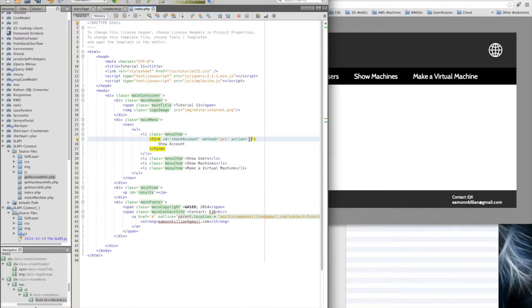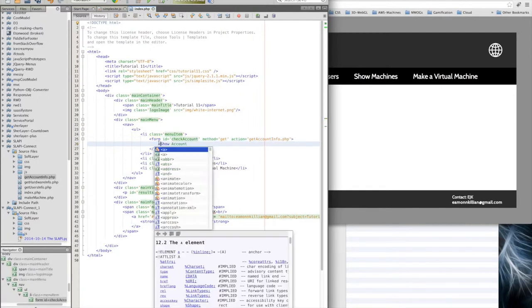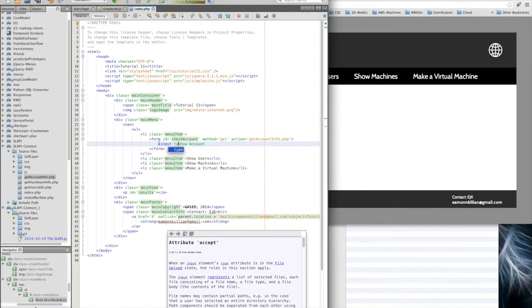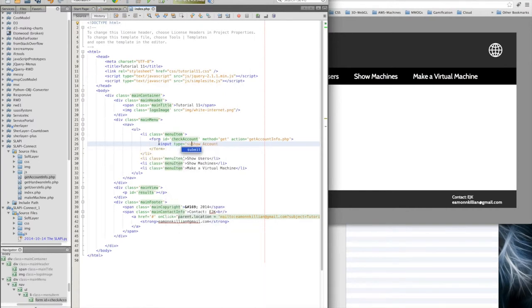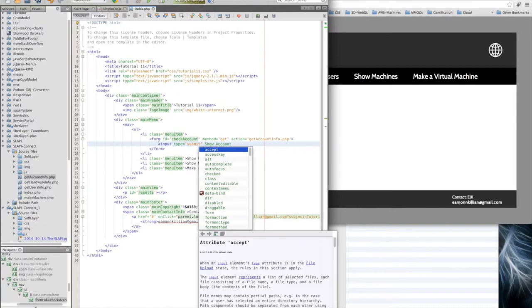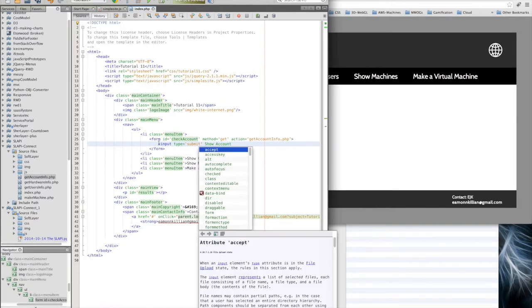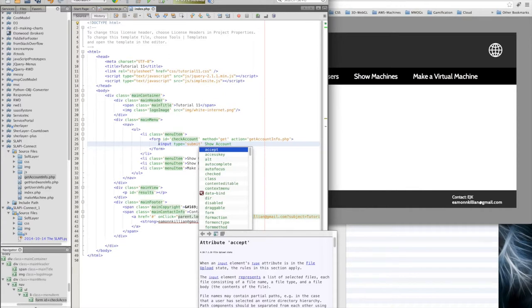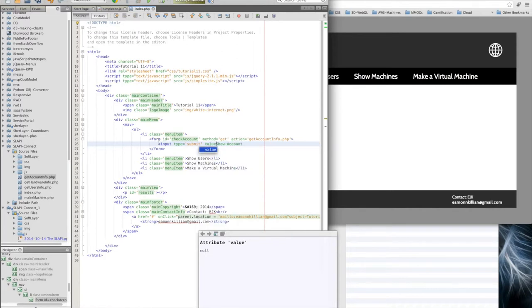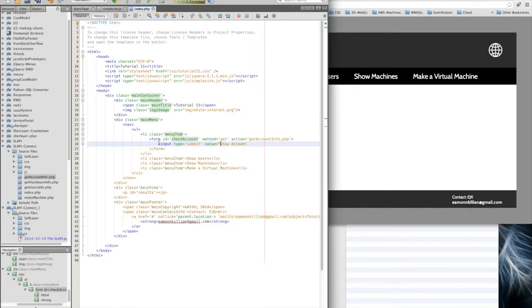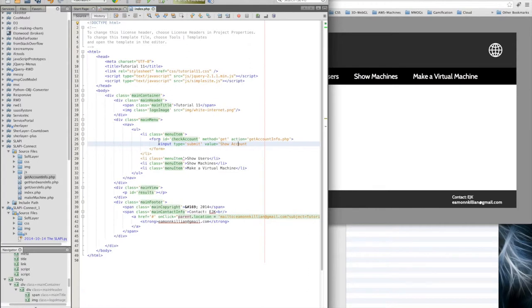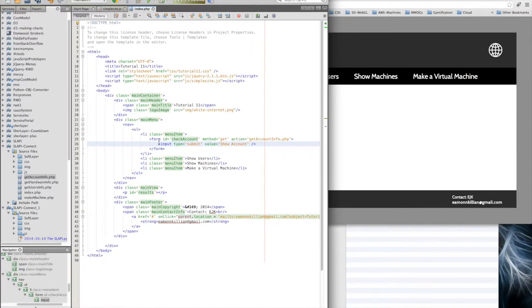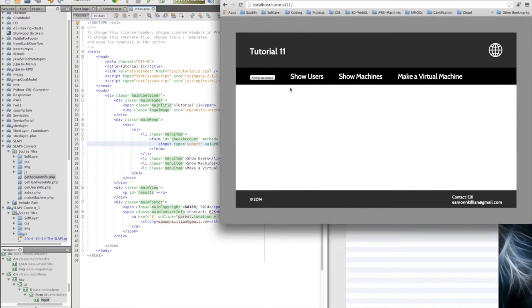And the action is going to be get account info dot PHP. Now the show account, we're going to turn this into an input. We're going to say it's type submit. That's why I added the return false to override using jQuery the default activity, which would be to refresh the entire page and submit the entire form. It's value then is show account. Let's save that, refresh, and it's turned it into a button.